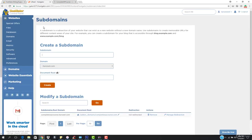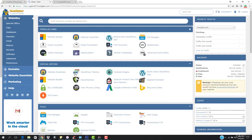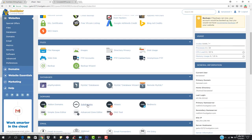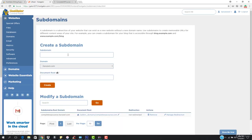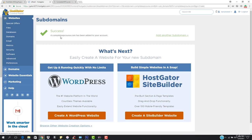Let's go to the cPanel dashboard. Scroll down and find the Subdomains section. We want to create a subdomain named s1 for completewbcourse.com. The document root will be set to the subdomains directory for s1.completewbcourse.com. Once everything is filled in, hit Create — and you can see that s1.completewbcourse.com has been created.